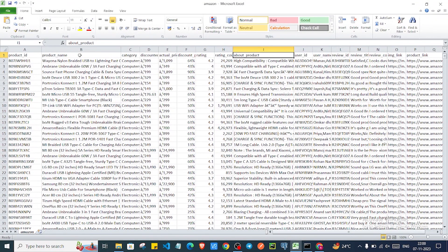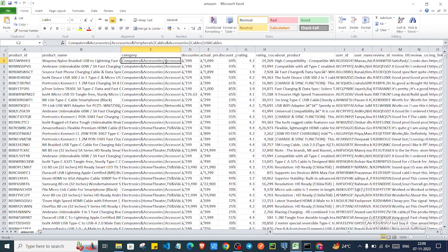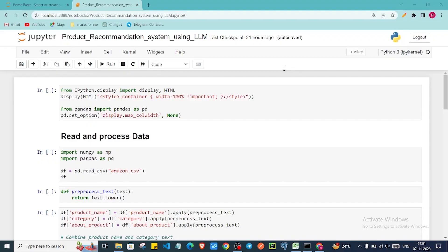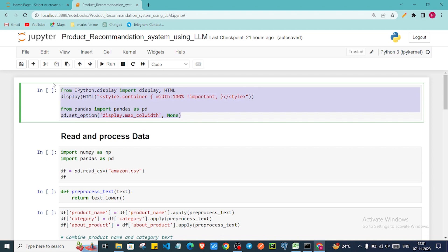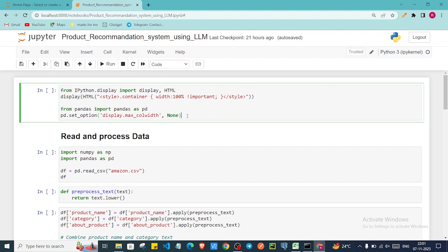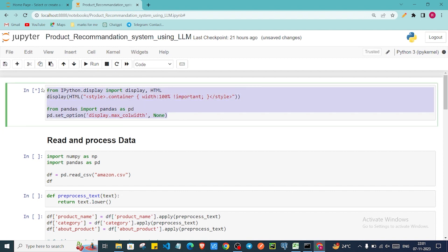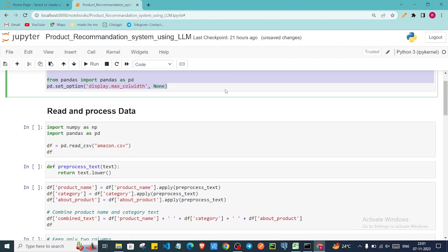We are going to use only particular columns: product name, category, and description. Based on these we are going to predict the output for given text using large language model capabilities. The first code line is just to expand the width of the cell in Jupyter Notebook to show it at full width. If I run this with Shift+Enter it runs successfully.